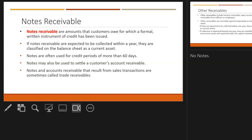Notes receivable are similar to accounts receivable, except notes receivable are much more formal — usually a written, signed document. Notes receivable generally aren't collected in 30 to 60 days; it's more like a year or greater. Generally speaking, it's a longer-term promise to pay a certain amount in the future with interest. Notes and accounts receivable that result from sales transactions can be called trade receivables. Often, a note receivable can occur as a result of an accounts receivable not getting paid in time, and there is a written agreement to pay the amount including interest.